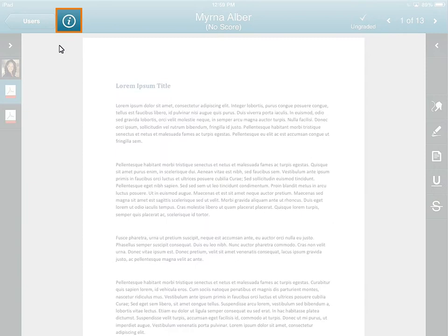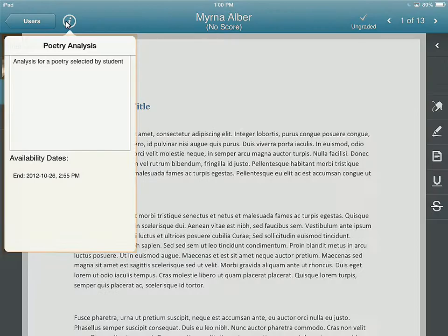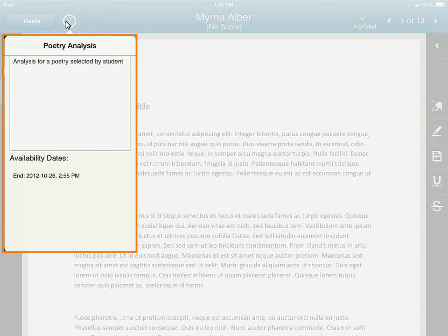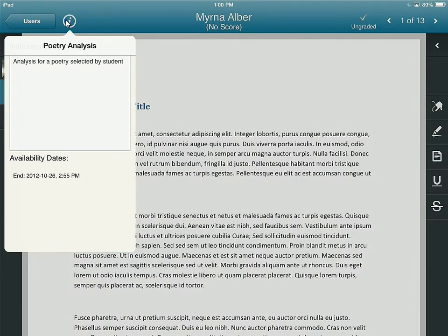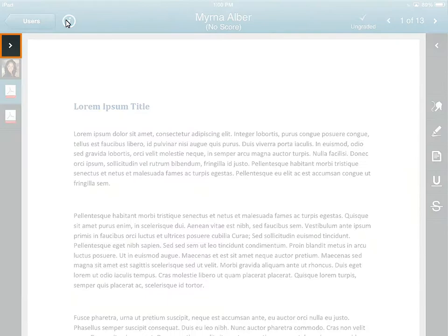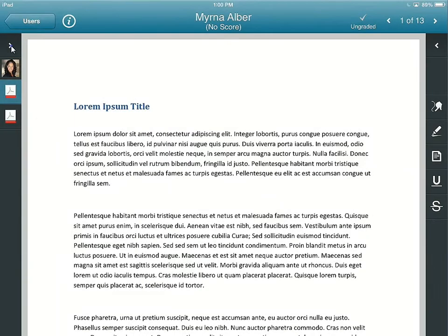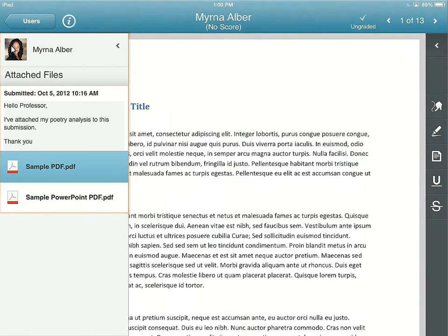Tap the Information icon for a description of the assignment and to view the availability dates of the Dropbox folder. Tap the icon again to return to the submission. Expand the learner's profile to view attached files, submission date, and a message from the learner if they've included one. Tap to close the profile.